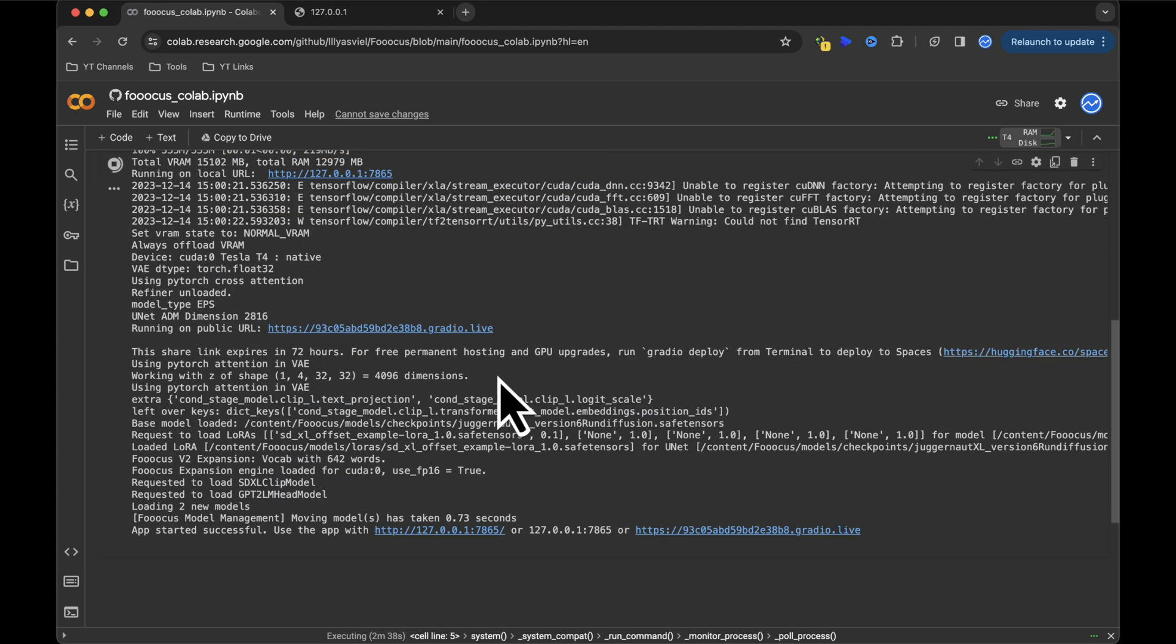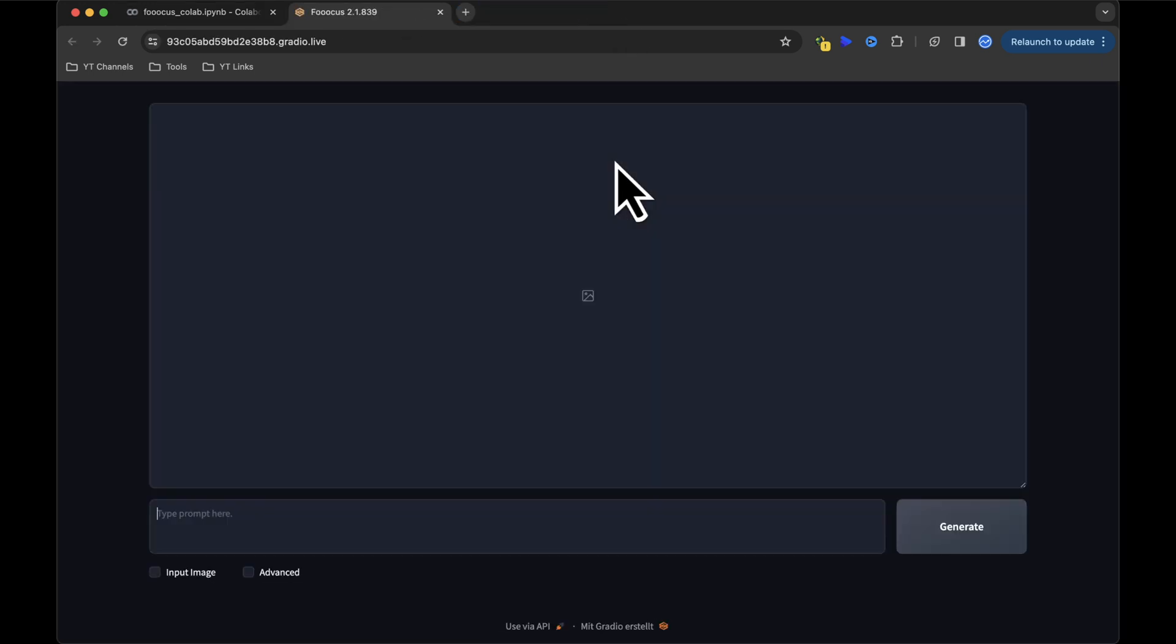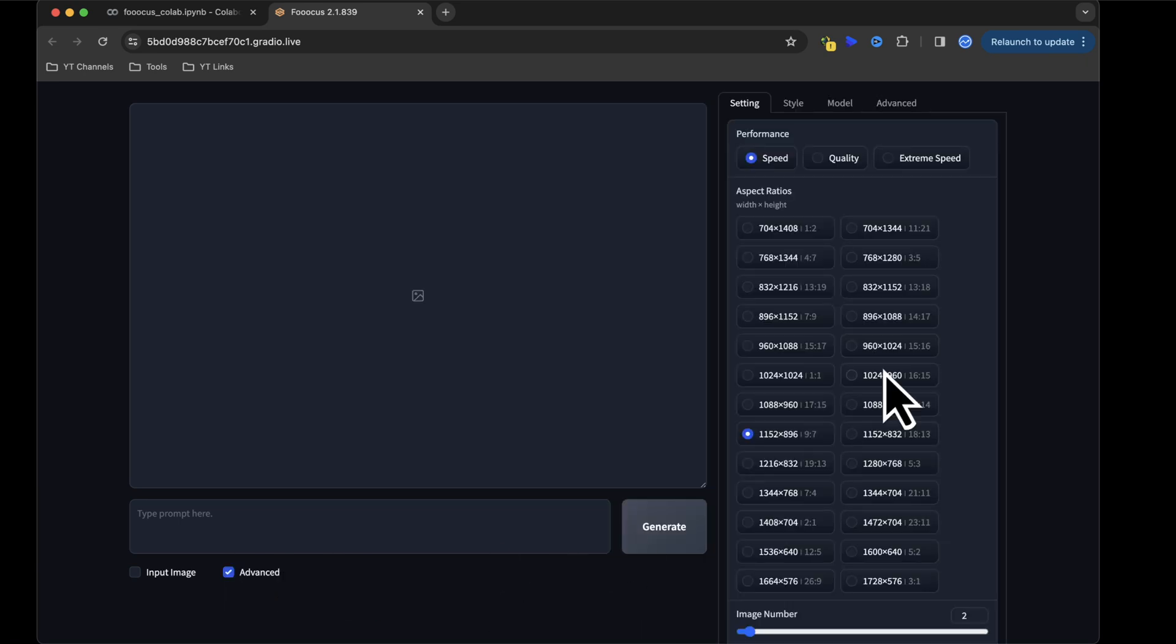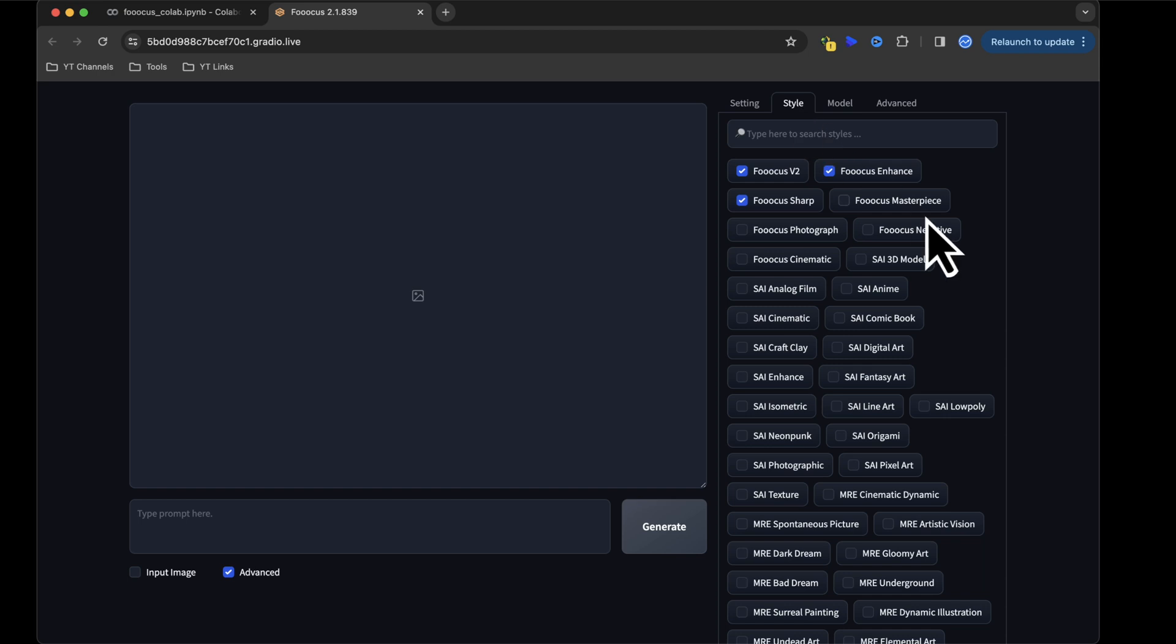After the processing, you'll receive a Gradio link. Click on it, and you'll be taken to the web interface. Here, you can input your prompt, choose the input image, and explore advanced options like aspect ratio and image quality. For realistic results, stick to the default style settings.